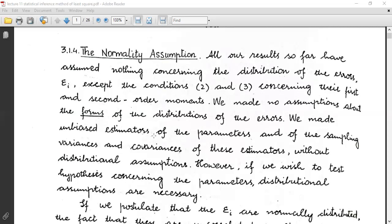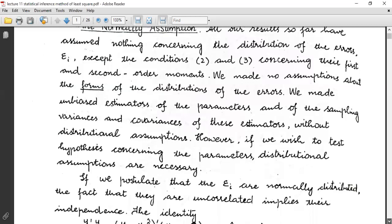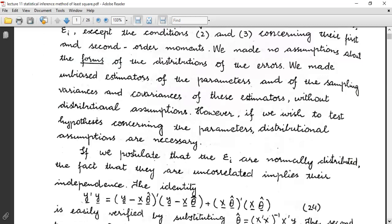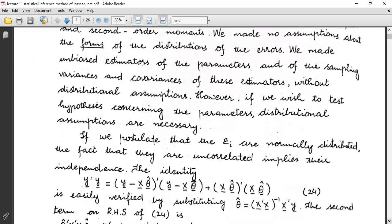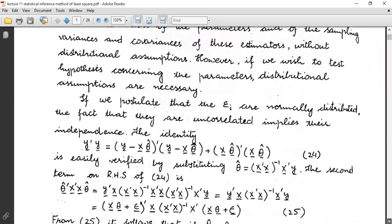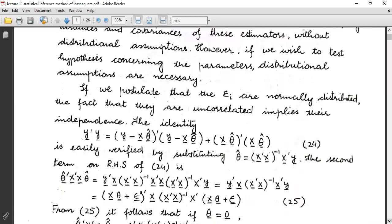We made unbiased estimators of the parameters and of the sampling variances and covariances of these estimators without distributional assumptions. However, if we wish to test a hypothesis concerning the parameter, the distributional assumptions are necessary.